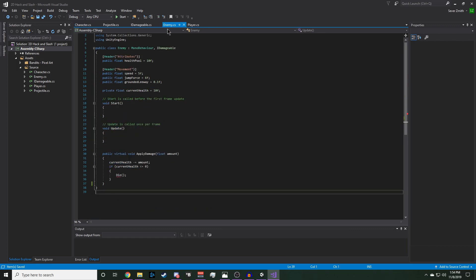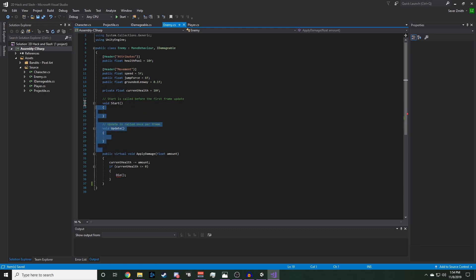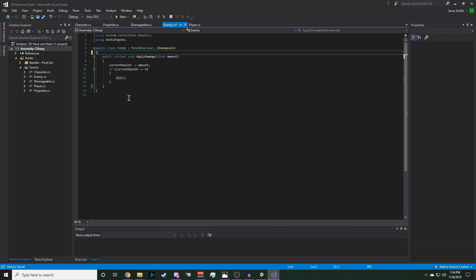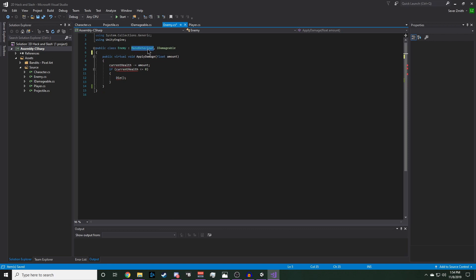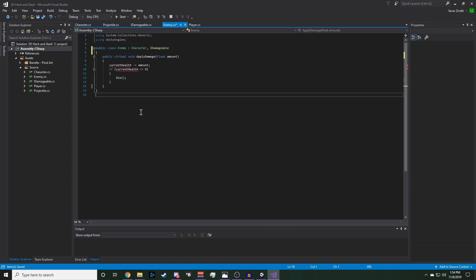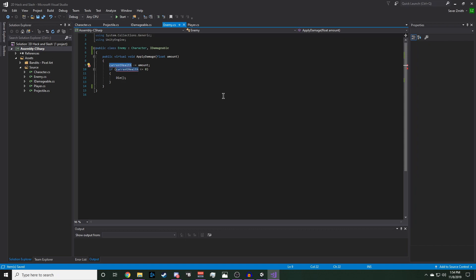Now we're in our enemy. We can go ahead and get rid of all of this at the top. We want to make sure we keep apply damage in there. And instead of inheriting from MonoBehavior, we are now going to be inheriting from character. And we also need to switch out these current health variables with our public getters from character, which would be CurrentHealth with a capital C.